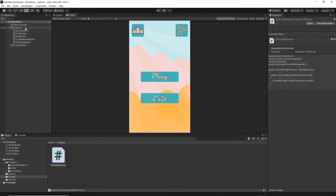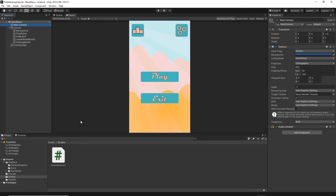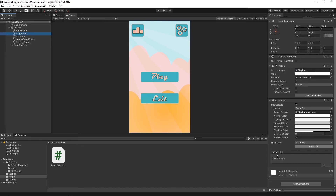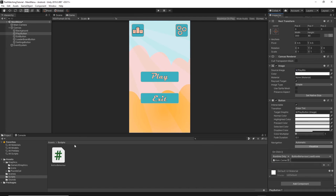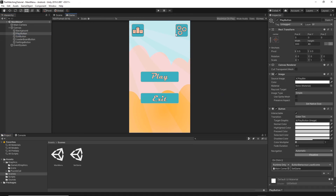Select the Main Camera and drag and drop the ButtonBehavior script onto it. Then select the Play Button, go to the OnClick events section, and click the small plus button to add a new event. Drag and drop the Main Camera onto the runtime object field. From the functions list, select ButtonBehavior > LoadScene. In the scene name box, type the name of the scene we want to load, which is Set Game.